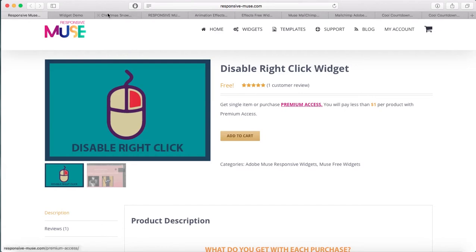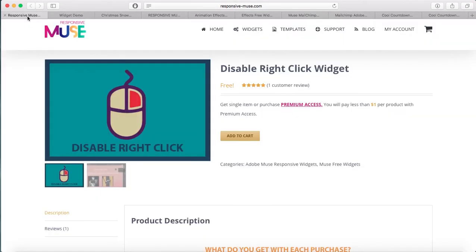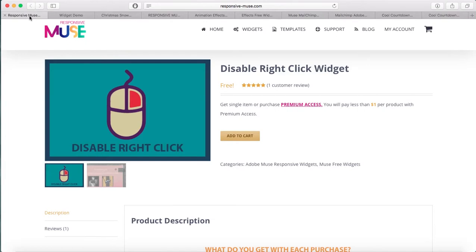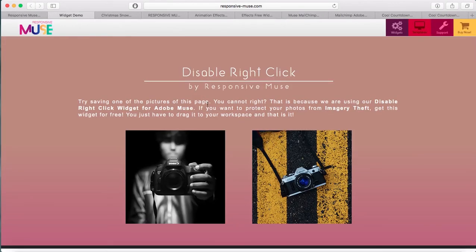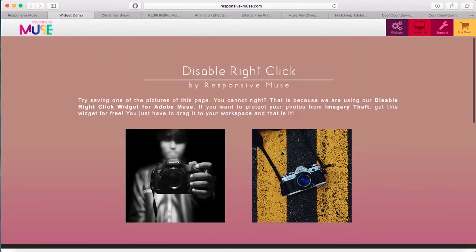This is disable right click — it's activated. When you right click you can get a lot of options, and among them there is save image as. So if you want to avoid image theft and protect your images, get this widget and place it on your website. Right now I'm trying to right click but nothing's happening here. This means that nobody will be able to download or save the image. This is to protect your own work.